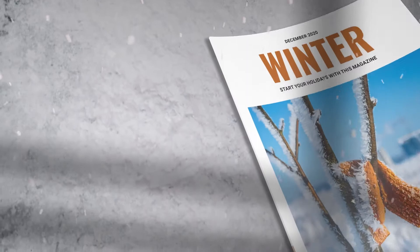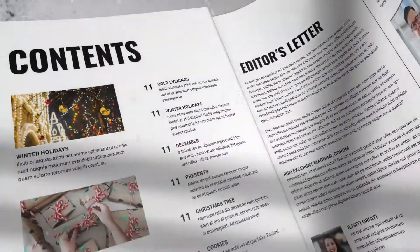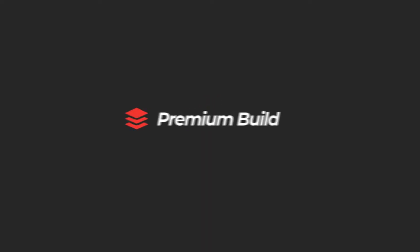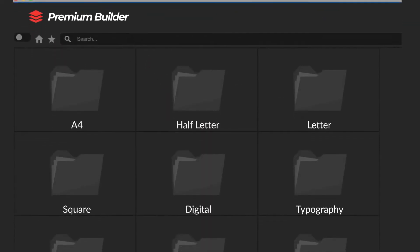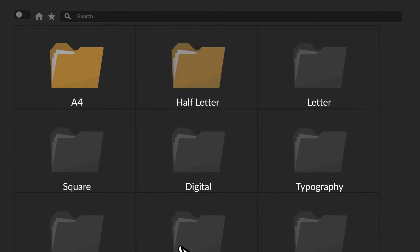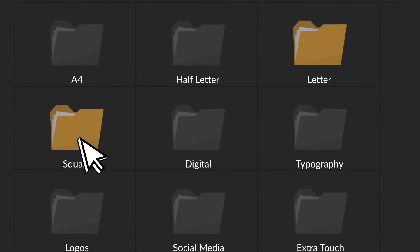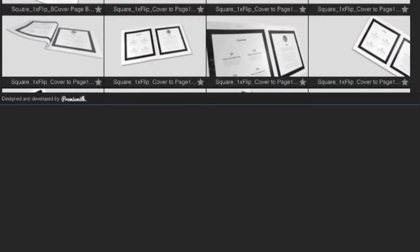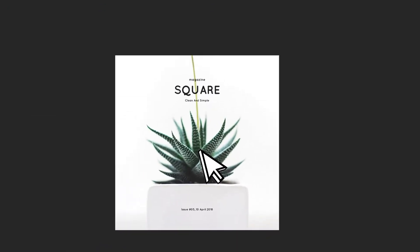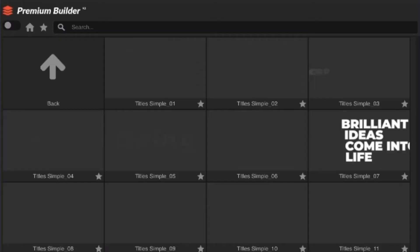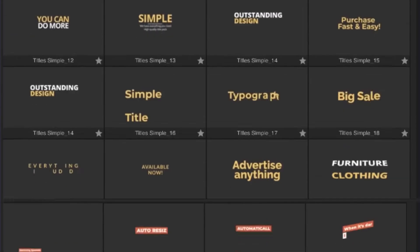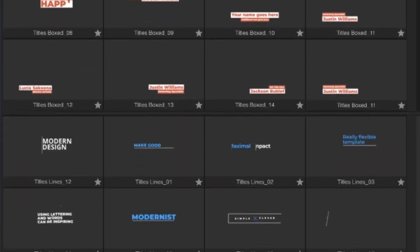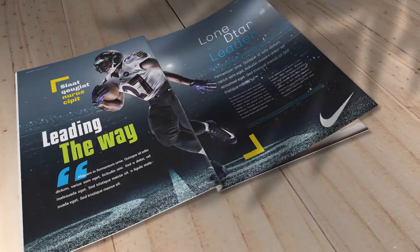Here is how it works. Open the included Premium Builder extension, select the desired magazine style, choose Animation, place your designs, select Typography, and you're ready to go.